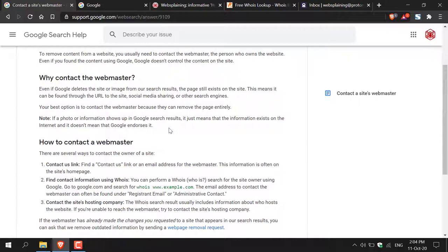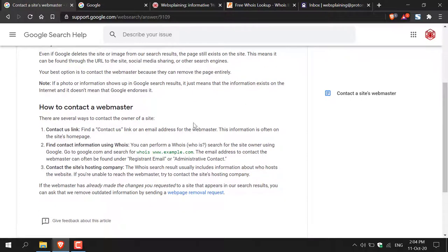Now let's move on to how to contact a webmaster. There are three steps we're going to be following today. There are several ways to contact the owner of a site. The first method is the 'Contact Us' link — find a contact us link or an email address for the webmaster. This information is often on the site's homepage.